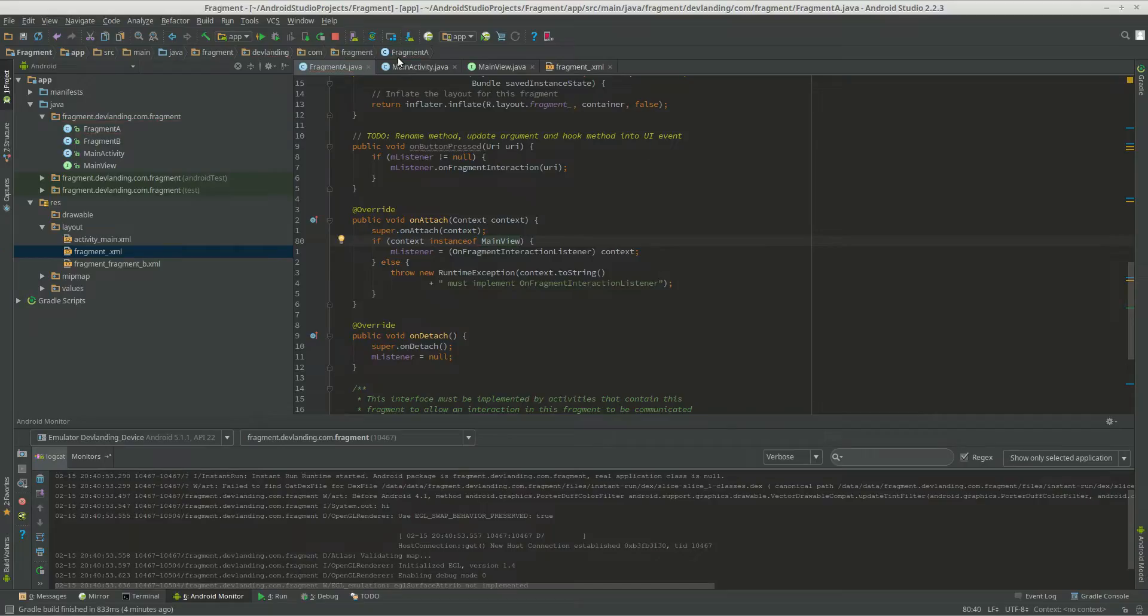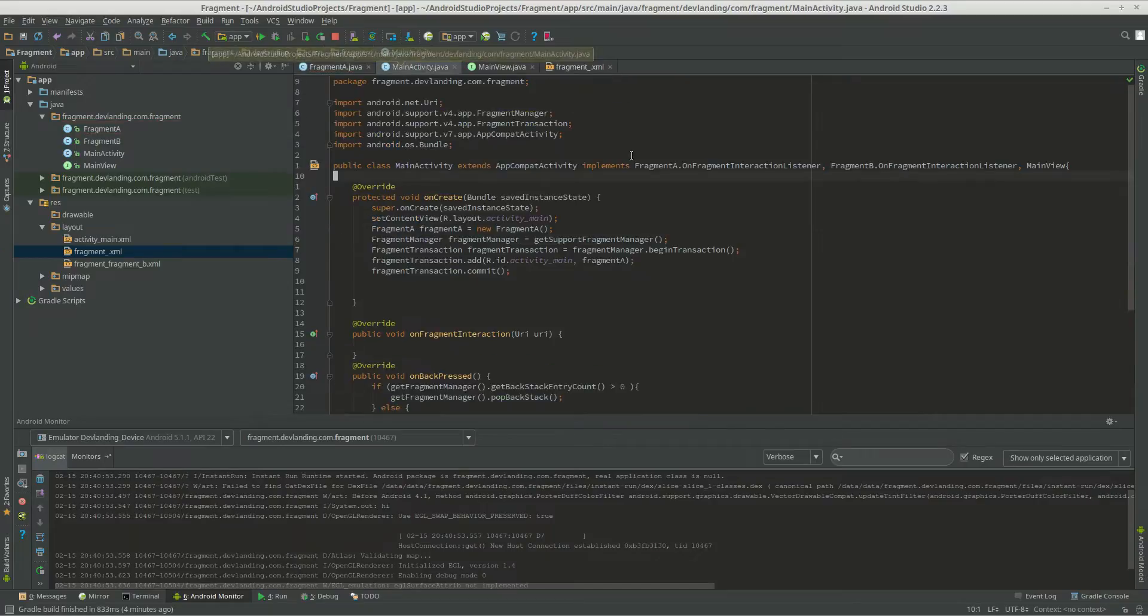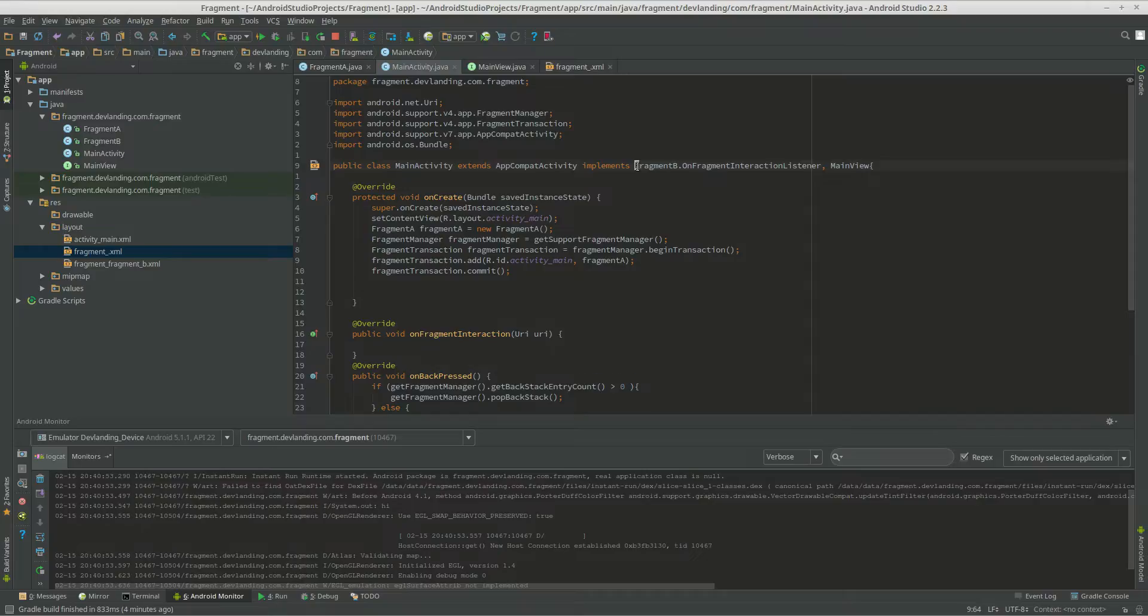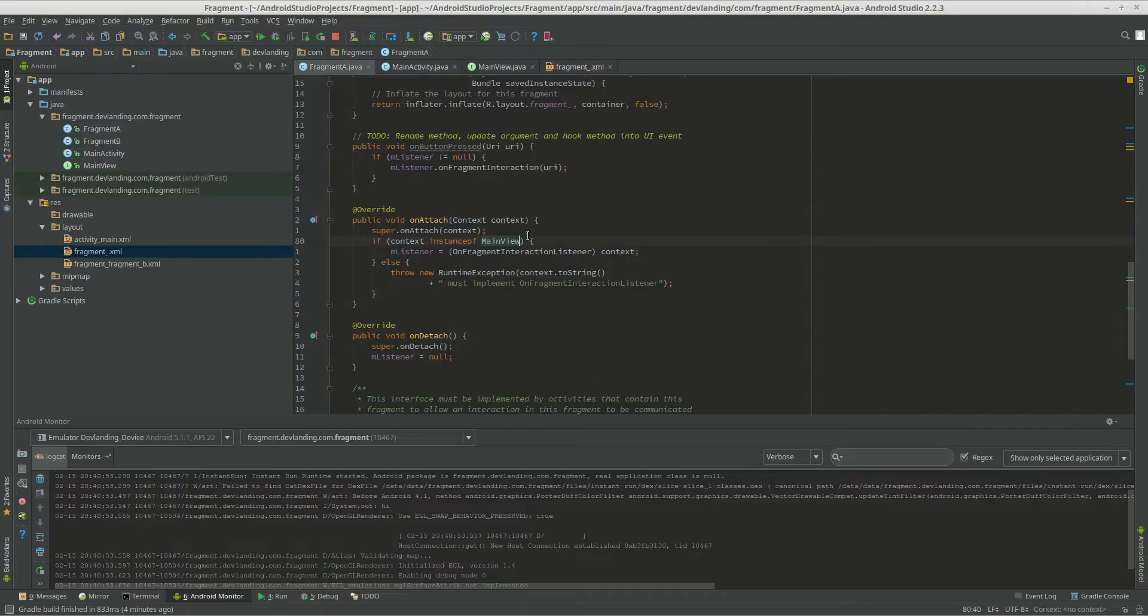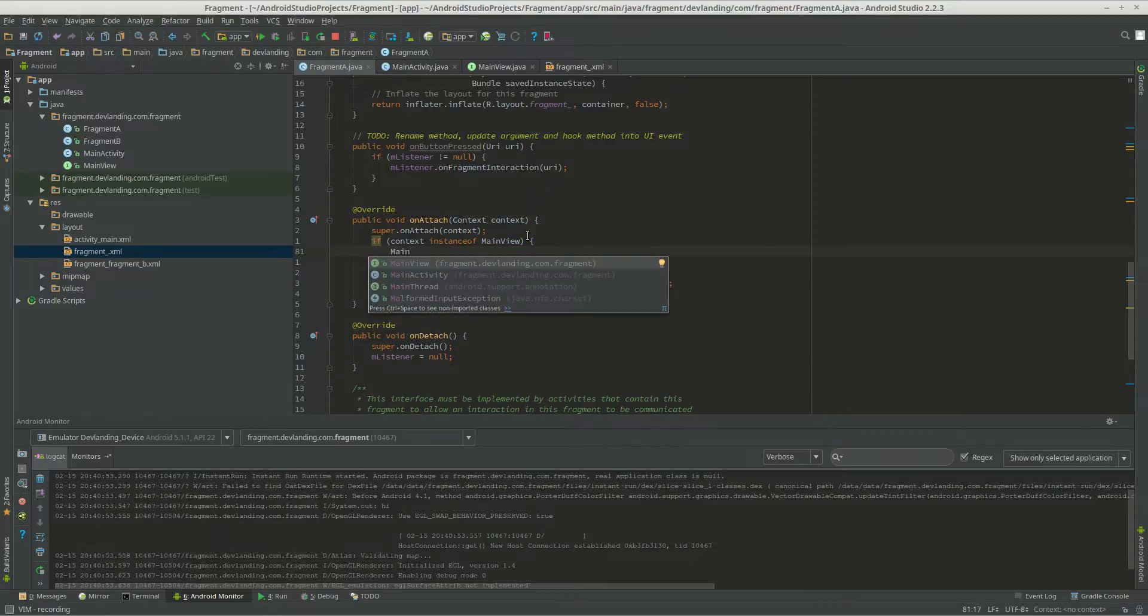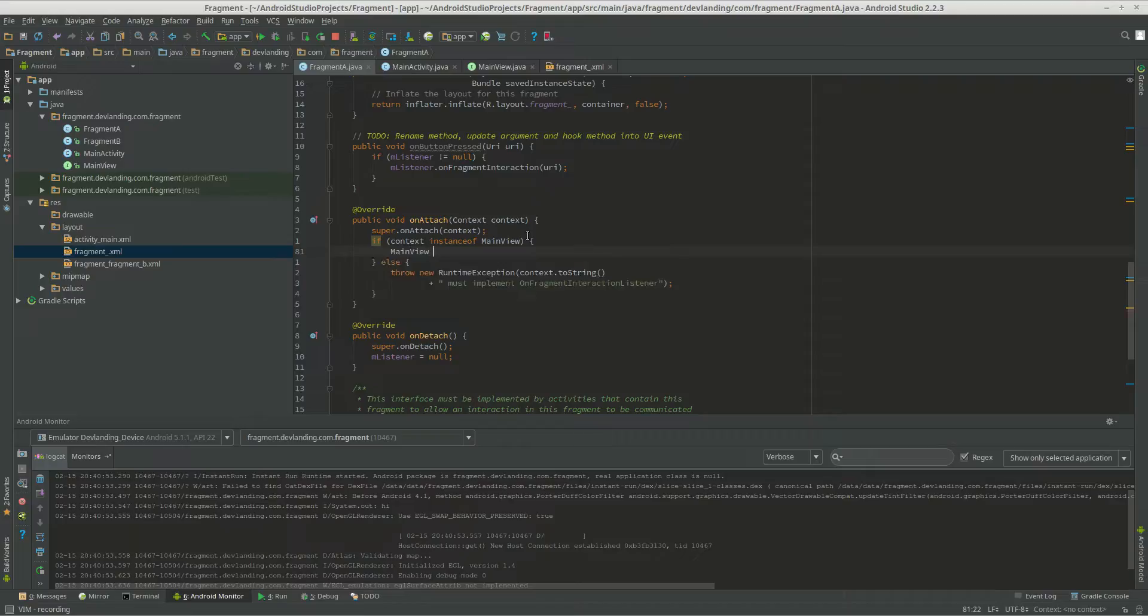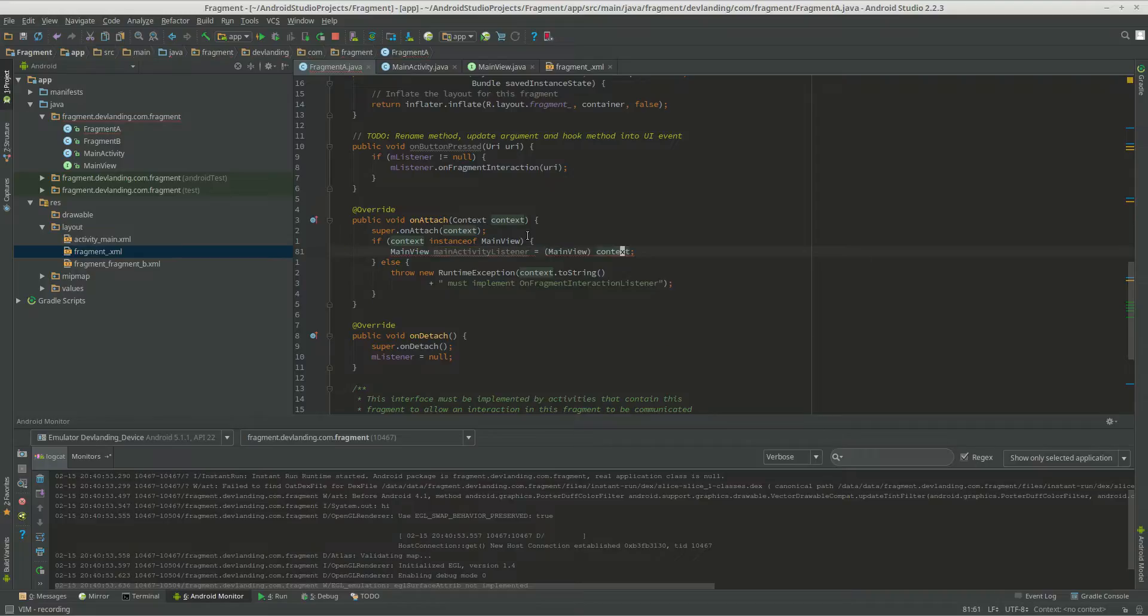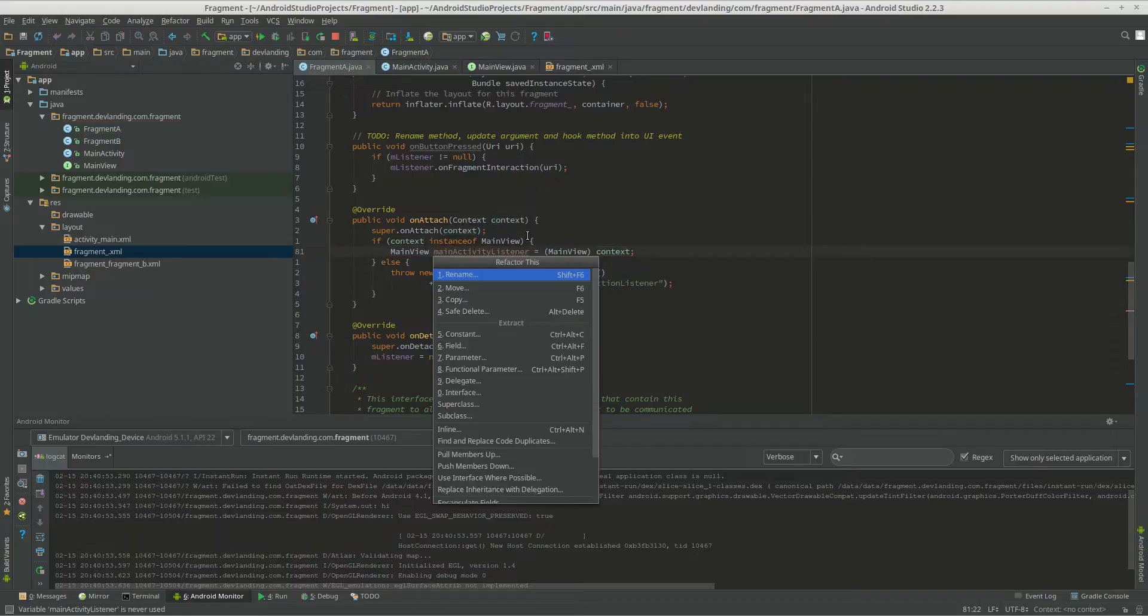Now, since we don't have that, we can actually get rid of this. This won't give you an error anymore. Now we just get rid of that. We can do main view main activity listener equals context, cast that, make it a field.